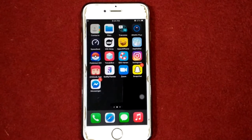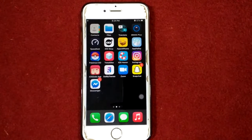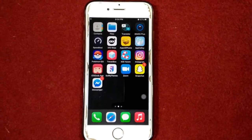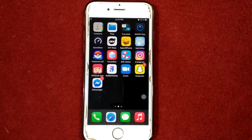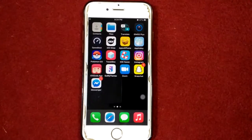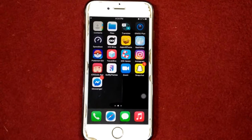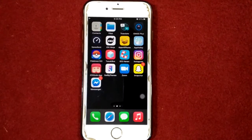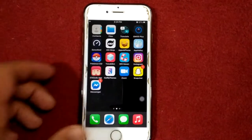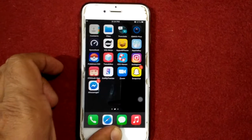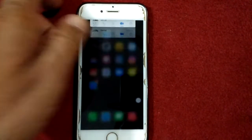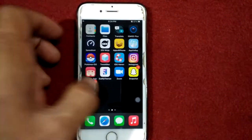Solution number one: force close all applications and restart your iPhone. If any apps are running in the background, force close them and restart your iPhone. To force close running apps, double tap on the home button and swipe up to close all running apps.